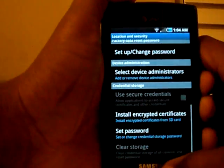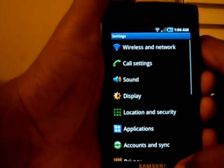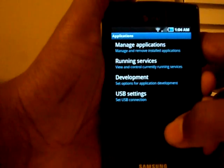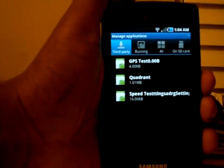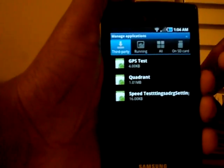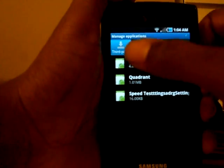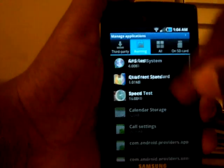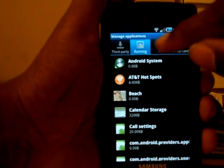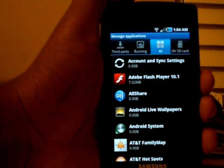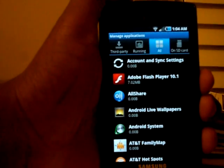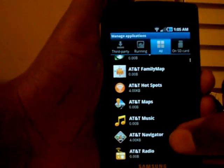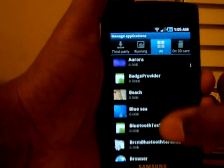In Applications, the Manage Applications UI has changed — it's now a tab window at the top showing your third-party apps, running apps, and all apps. And we have Adobe Flash Player 10.1 installed, which is cool. There's also all the AT&T bloatware that hopefully you can root and remove.